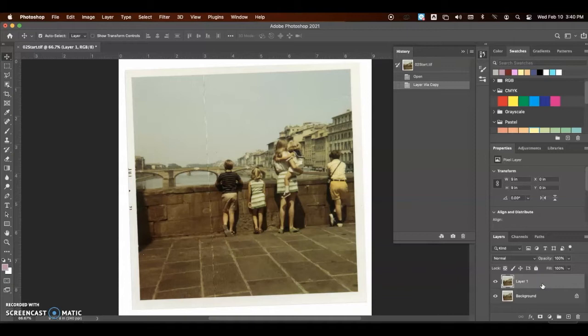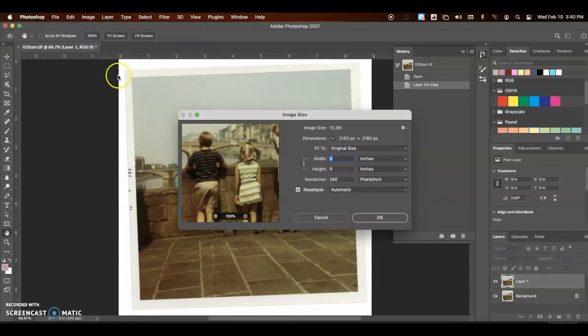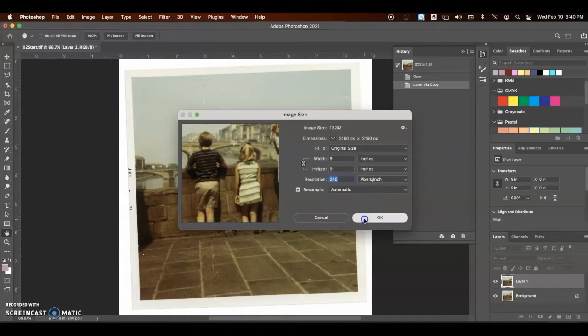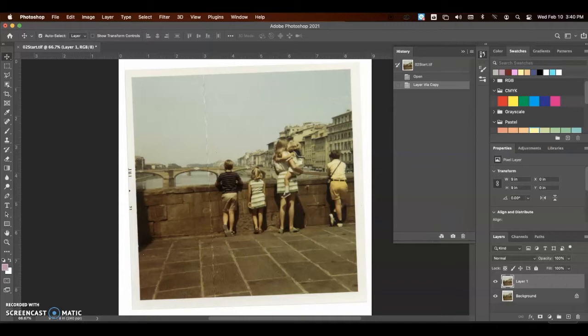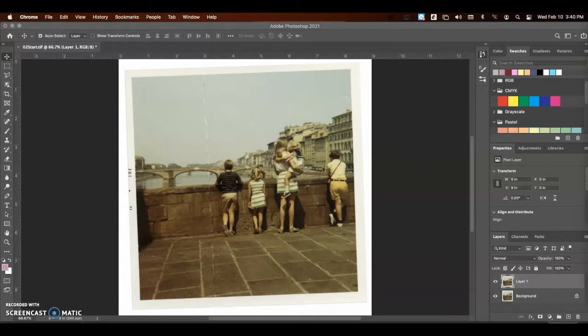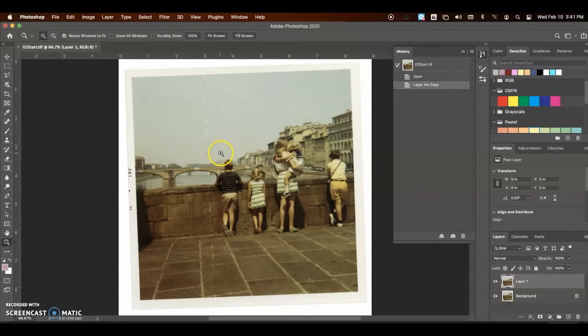You also want to make sure you're working with proper resolution. Resolution can be checked under Image Size, and then your resolution for this image by default is 240. We'll talk about changing that to 300 and working with a 300 resolution in future projects.